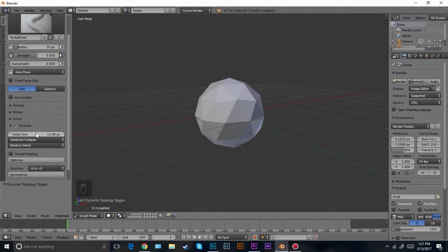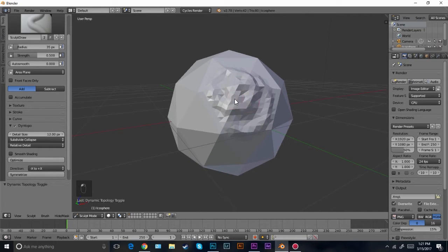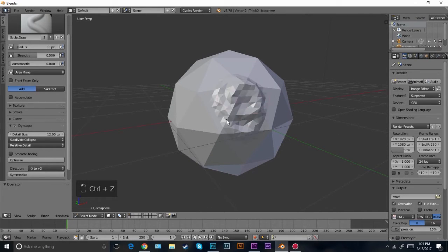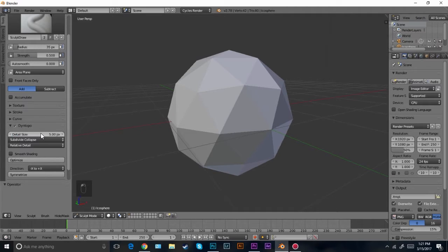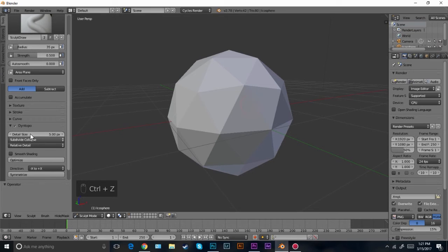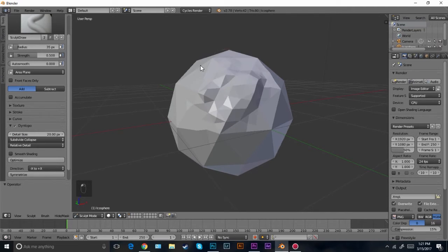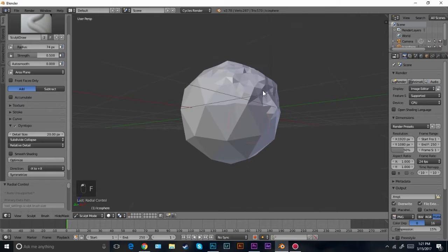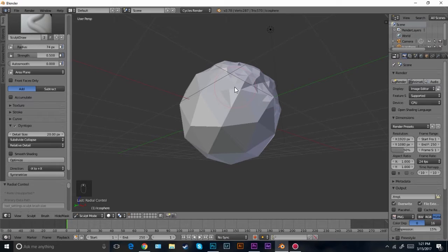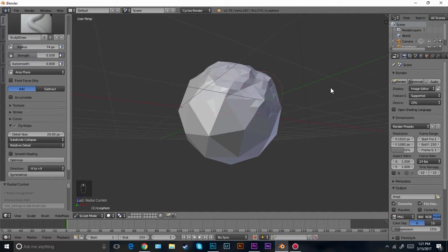What this does is it will add geometry to wherever I'm sculpting, and this setting determines the resolution. If I go to five it's going to be very high definition with a lot of vertices. If I turn this up to 20 there won't be as many vertices. I'm going to leave it at 20 because I don't want a lot of vertices. I'm going to be adding a displacement modifier and a subdivision modifier after we create it, so I want it to be pretty low poly right now.